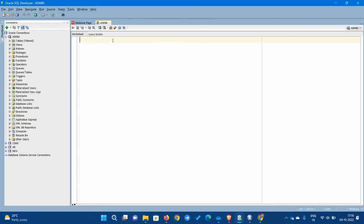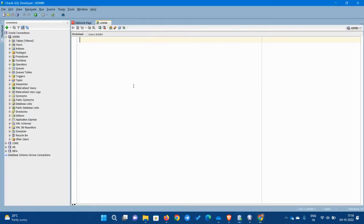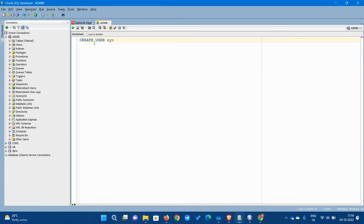So usually what happens is we will not be having a username or password, but you can create it. So how do you create a user? Create user XYZ identified